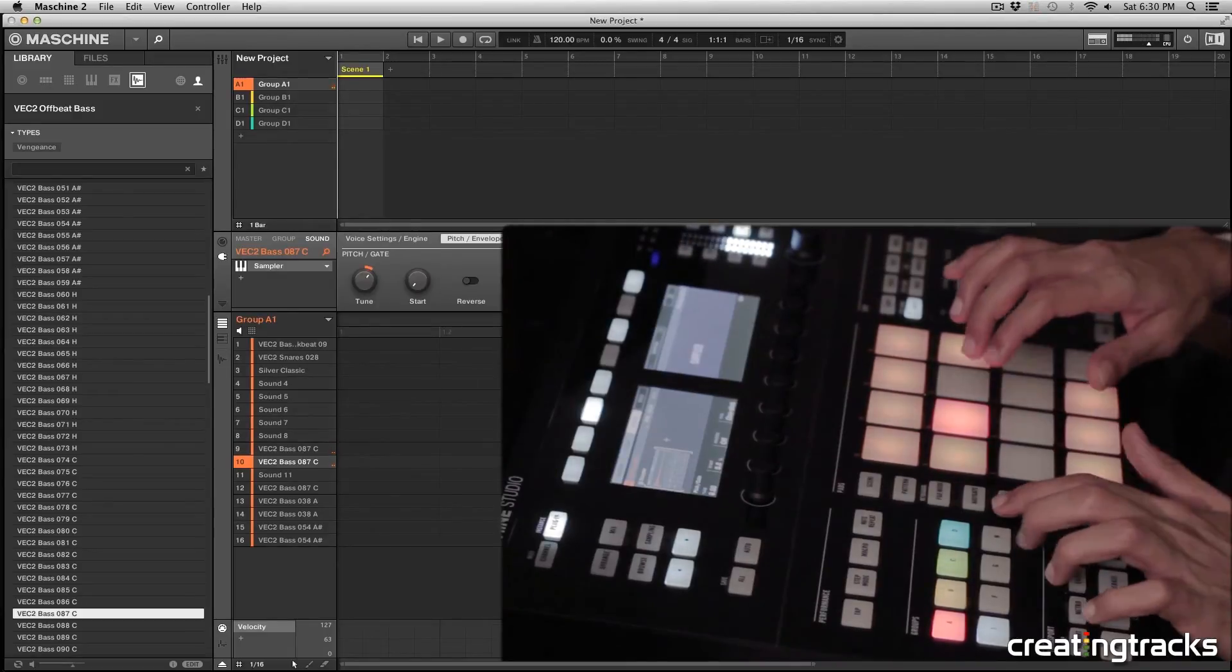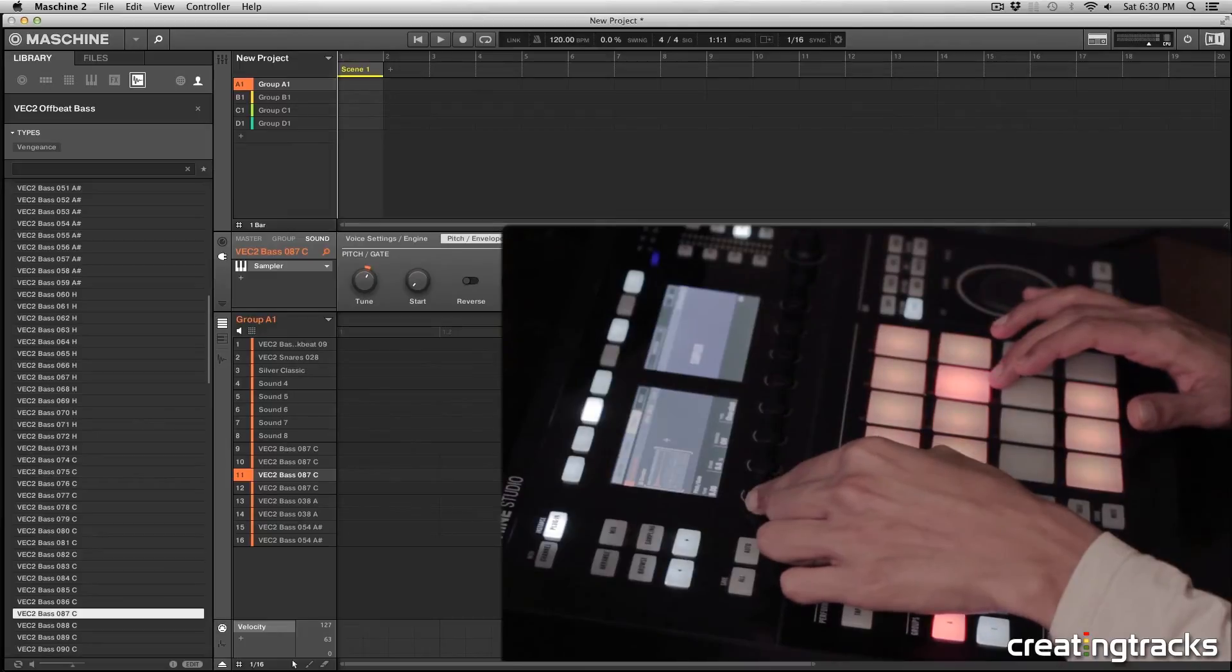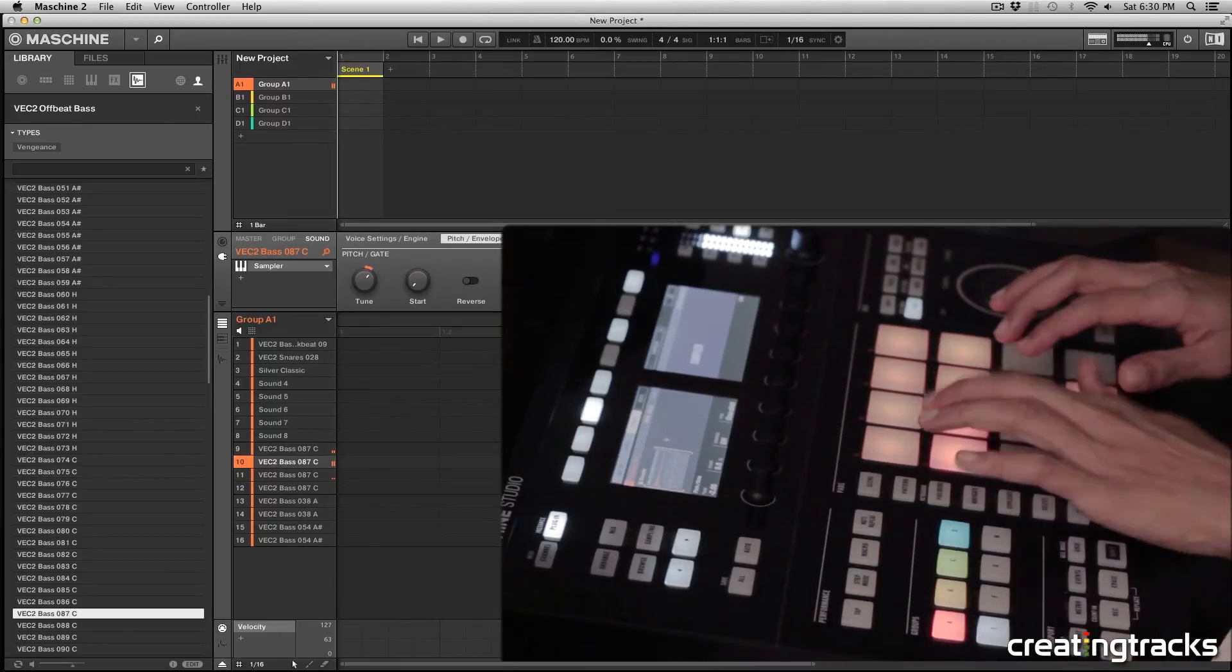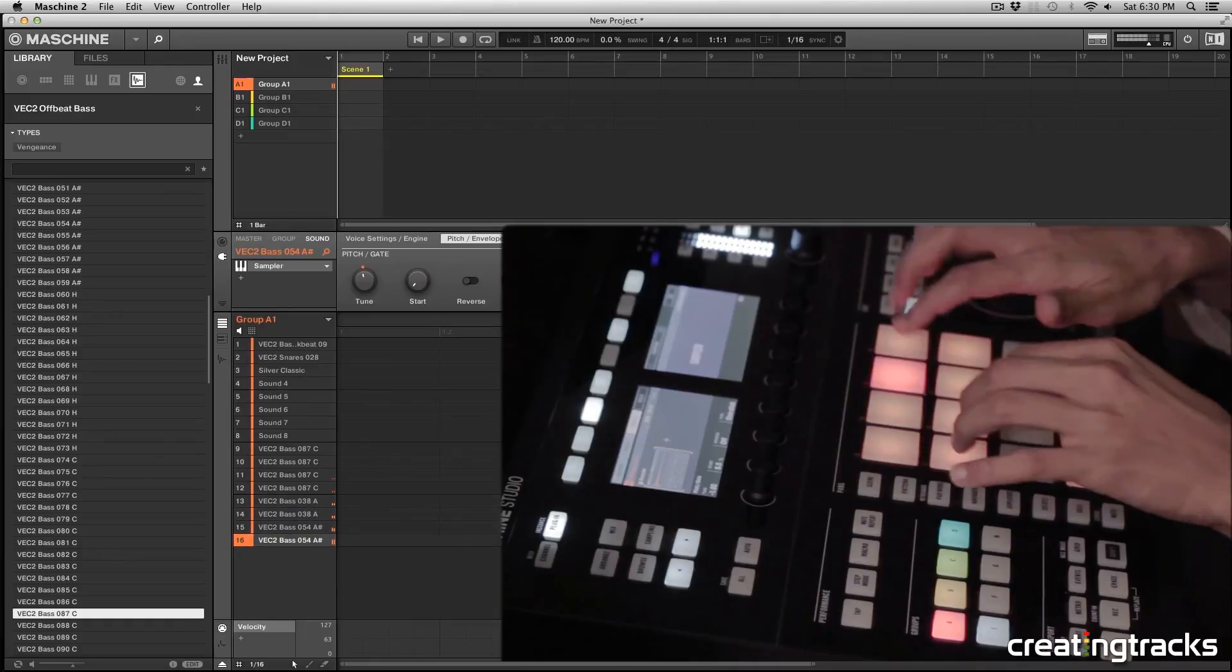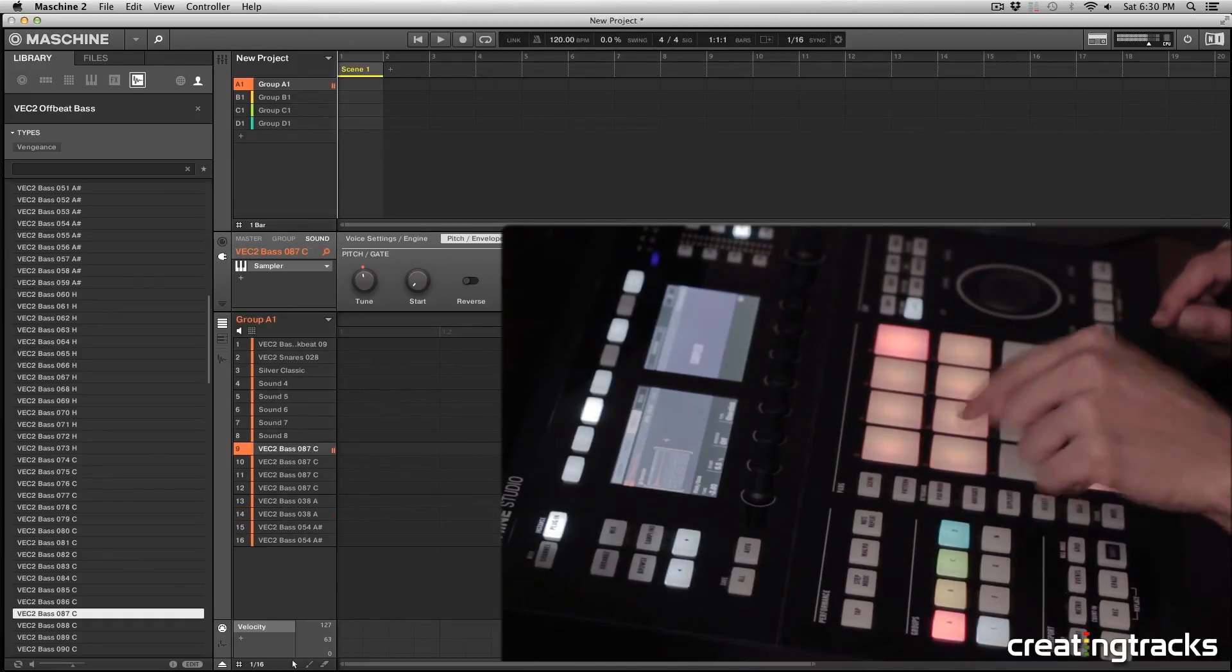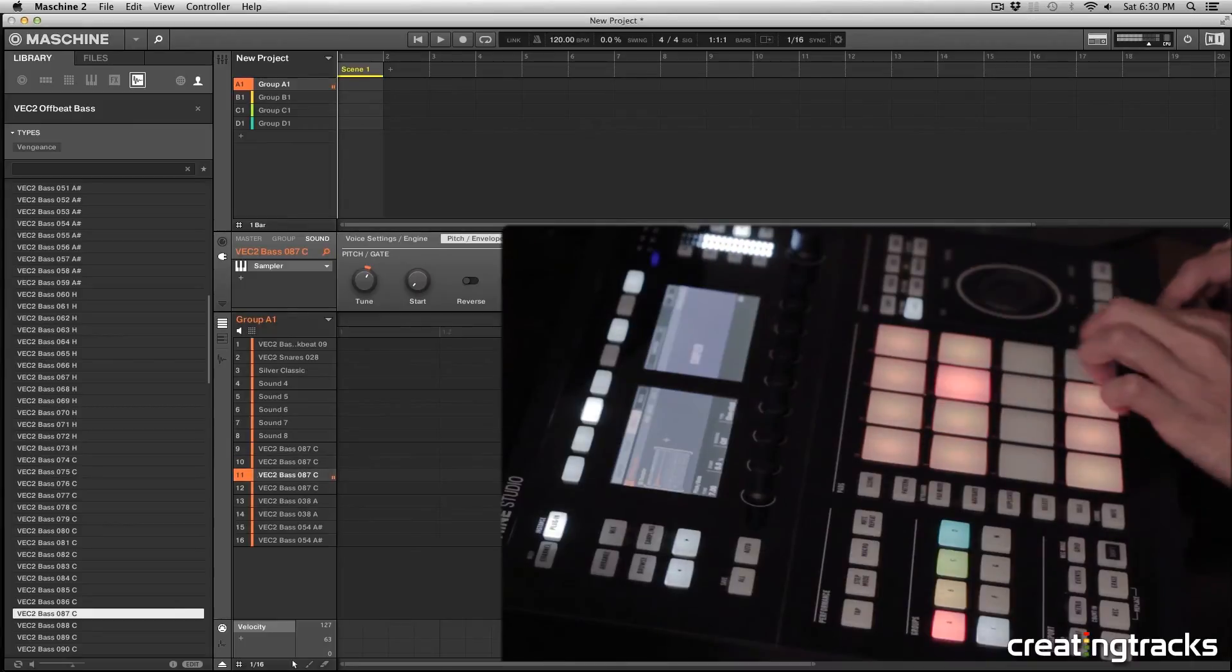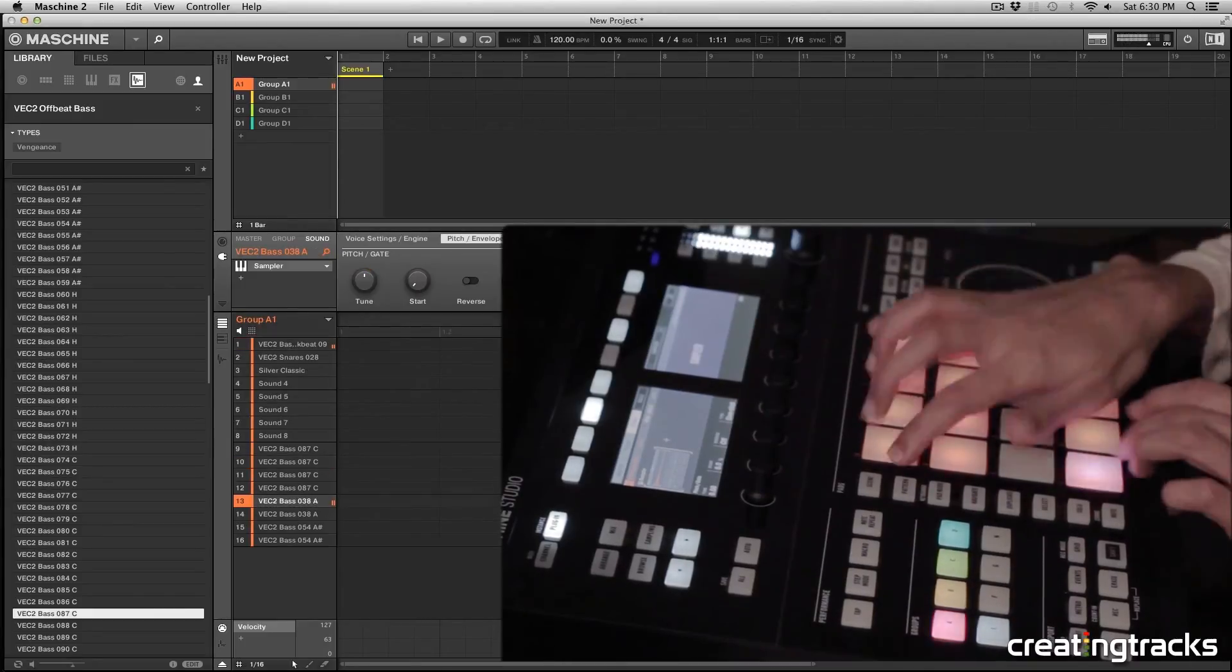And then I can duplicate that one more time and then pitch it down by two. So now I have A, A, A, G and A, A, G, C. So check it out.